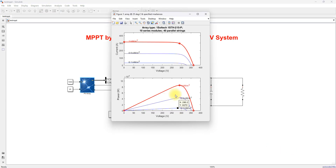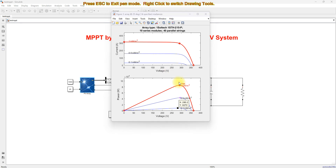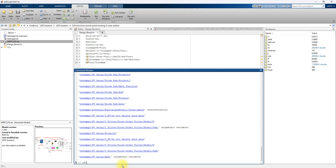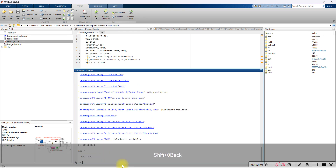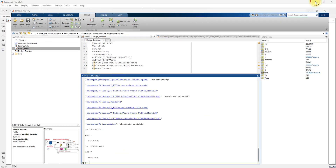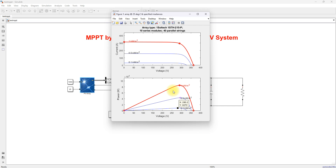I am going to choose the operating voltage of the PV panel in between this region, that is between 282V and 293V. I am going to choose around 285V. We can also take the average: 280 plus 293 divided by 2 gives approximately 286V. So we can operate the panel at 286V and get maximum power for all kinds of operating conditions.